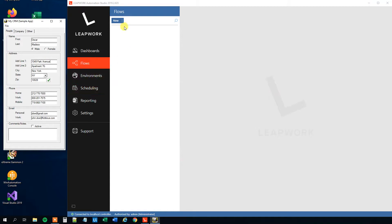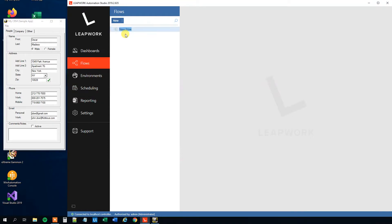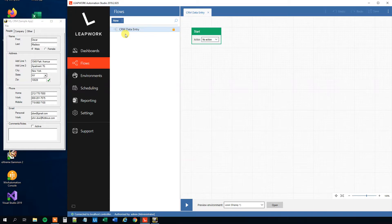So first we will create a new flow. Go to Flows, then Create New, then Create a Flow. We could call this 'CRM data entry' — and now we have created a flow.